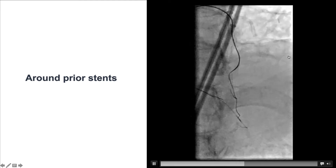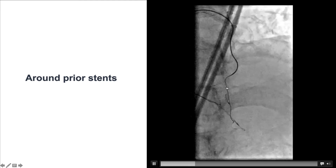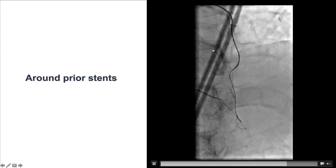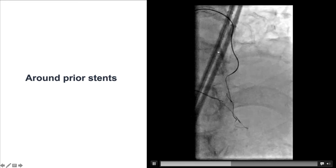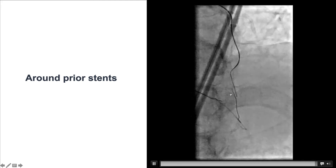We were then able to advance the microcatheter close to the course of the vessel. Of note, the previously placed stents from the vein graft to the LAD were extending all the way from the vein graft into the native LAD, which of course created problems with crossing the native vessel.